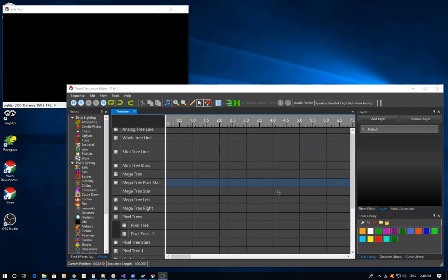Layering has been around for several versions now in Vixen 3. This is the first video to actually show some more in-depth examples of how to use it aside from the documentation that's already on the Vixen website. Let's get started here.